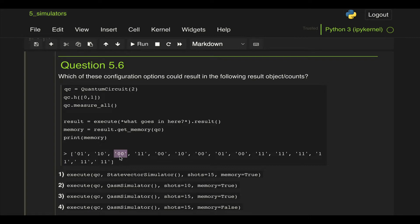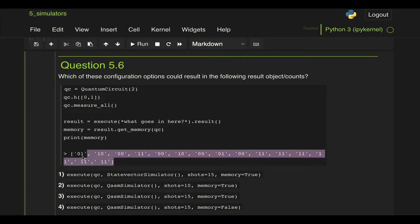So in this case it will be one, two, three, four times. So we will get a dictionary with key zero zero and the value of four, and the same for each of the other options. But here we're getting a full list with each individual result.